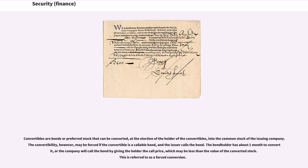Convertibles are bonds or preferred stock that can be converted, at the election of the holder of the convertibles, into the common stock of the issuing company. The convertibility, however, may be forced if the convertible is a callable bond and the issuer calls the bond. The bond holder has about one month to convert it, or the company will call the bond by giving the holder the call price, which may be less than the value of the converted stock. This is referred to as a forced conversion.